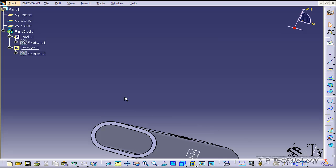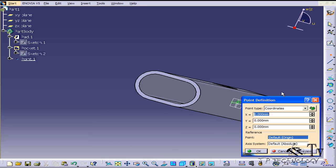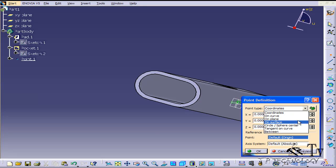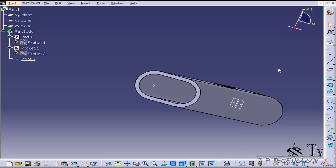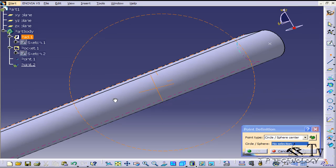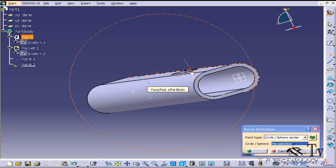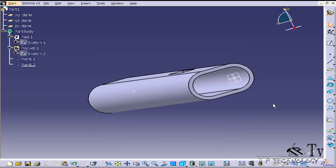To do this, we'll click point and we'll change it to a circle. Just click the curve and it's going to give you a point. Click OK. Do the same thing on the other end. Click the curve, you get the point, click OK.